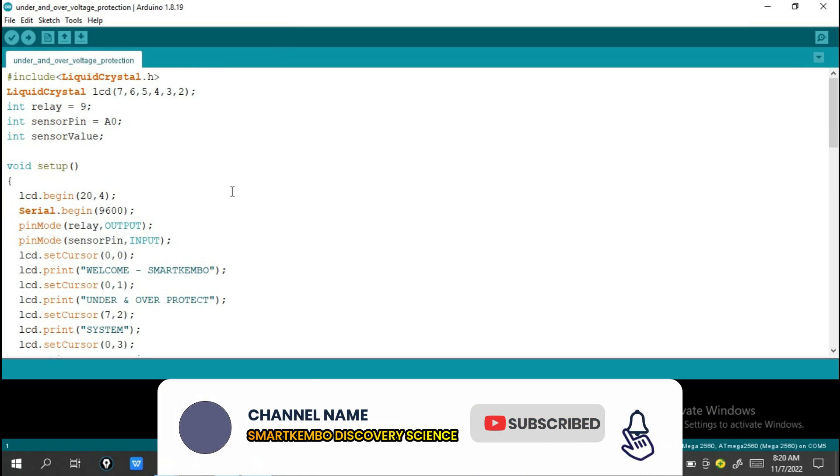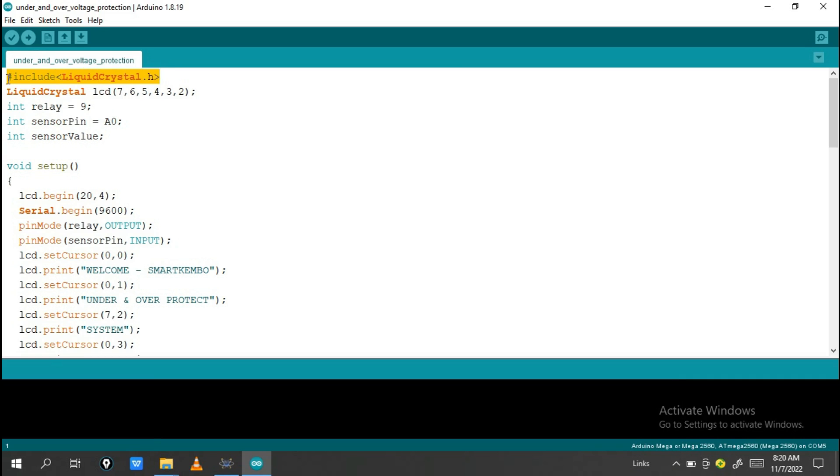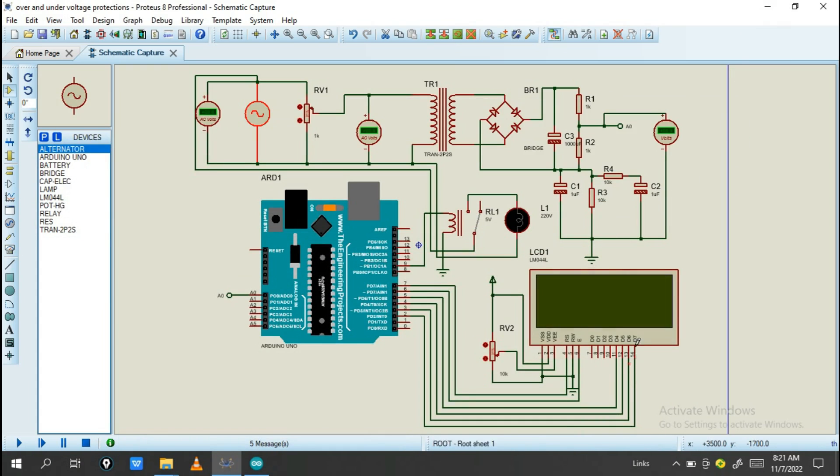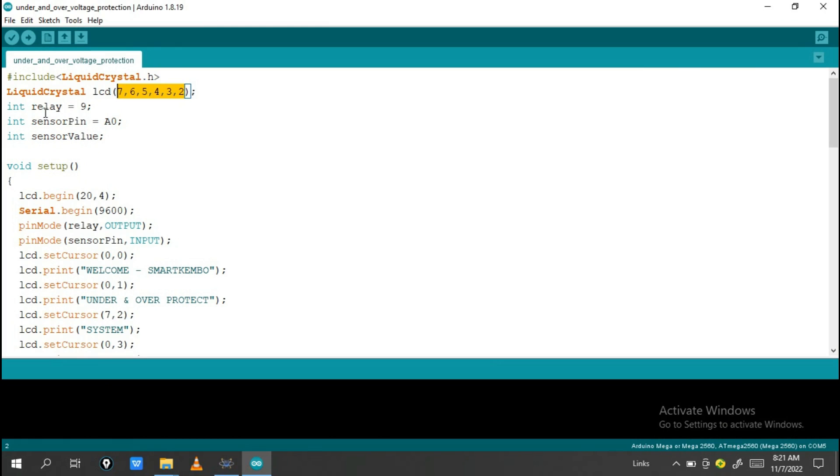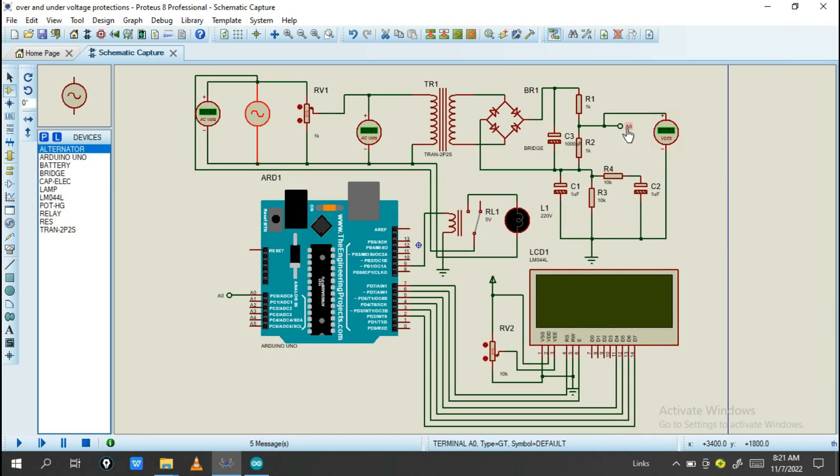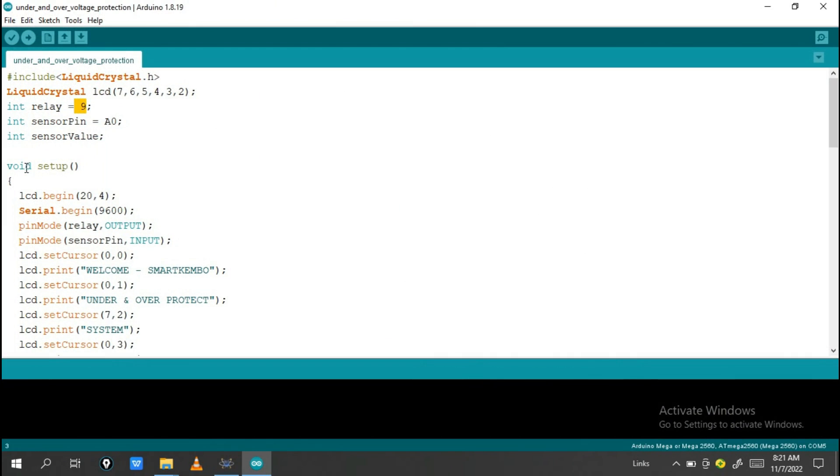Let's see how it works. This is our program. As you see, I'm going to include this library, Liquid Crystal dot h. This is for making connection on Arduino and the LCD. Pin 7 to Arduino, 6, 5, 4, 3, and 2 will be connected to the Arduino. This is D7 going to pin number 2, pin 3 up to 7. The relay will be connected to pin output number 9. The sensor pin detects and measures the voltage to the Arduino.